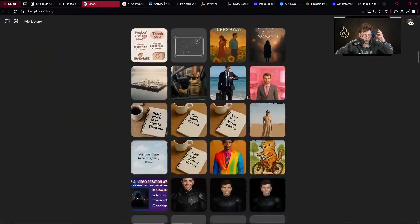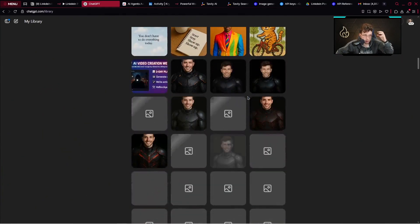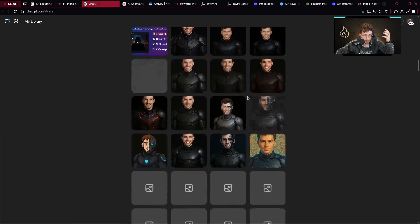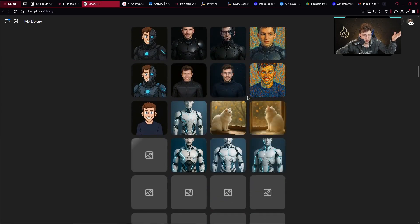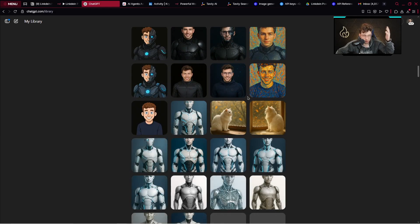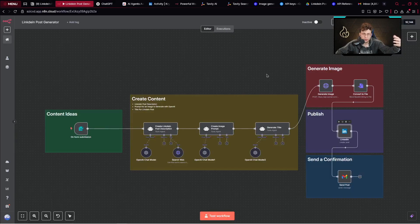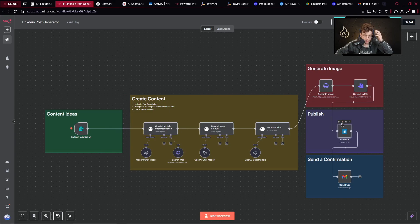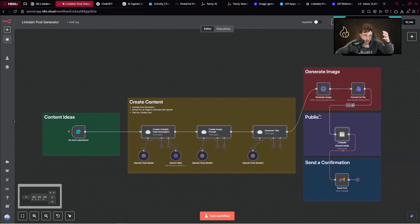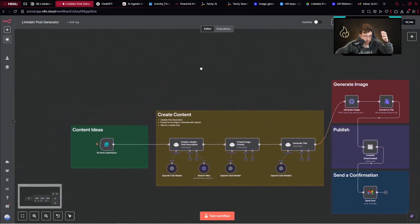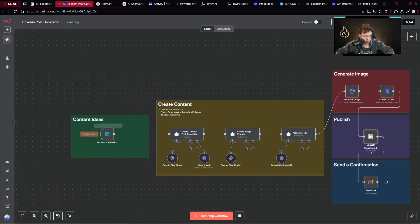In this video, I will show you step-by-step how to set it up and walk you through the entire process. So let's dive in. I will show you all of the steps we have in this workflow. First things first, let's go over and test it out. I'll disable the LinkedIn node for now and test the workflow.